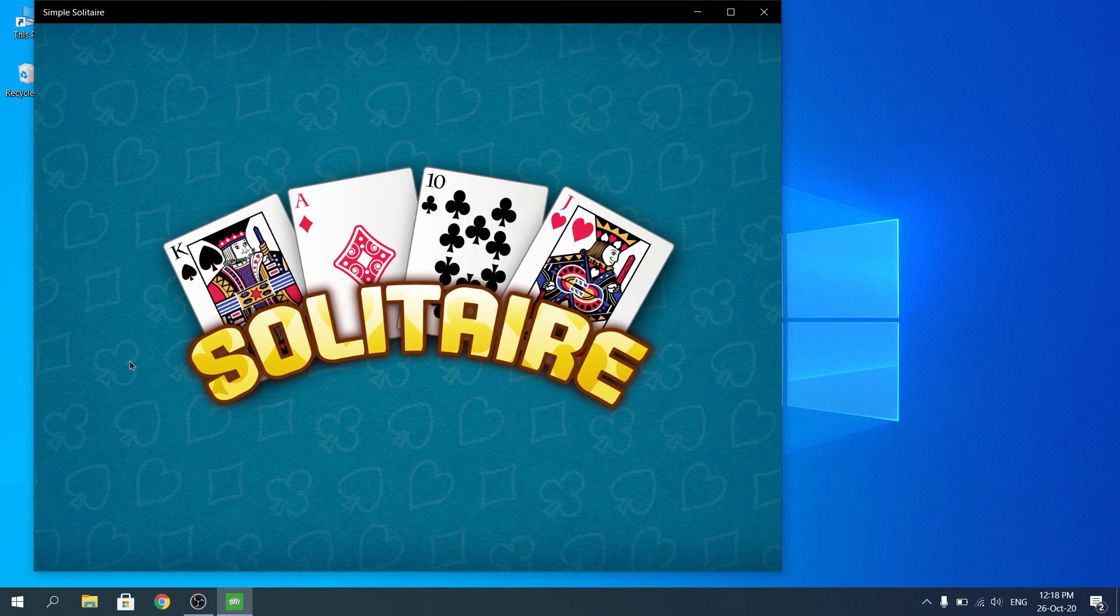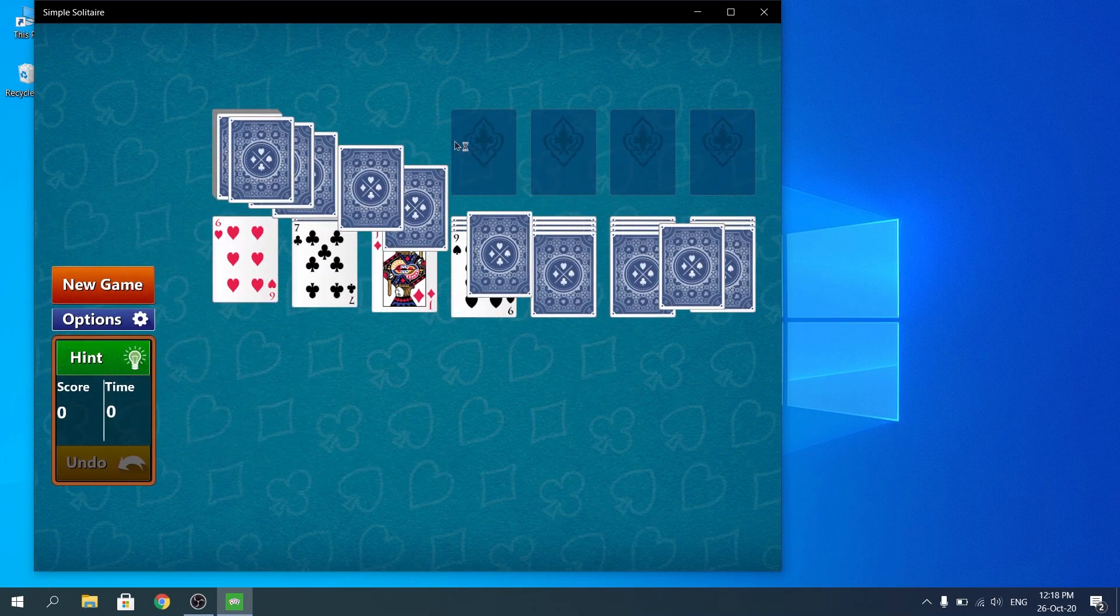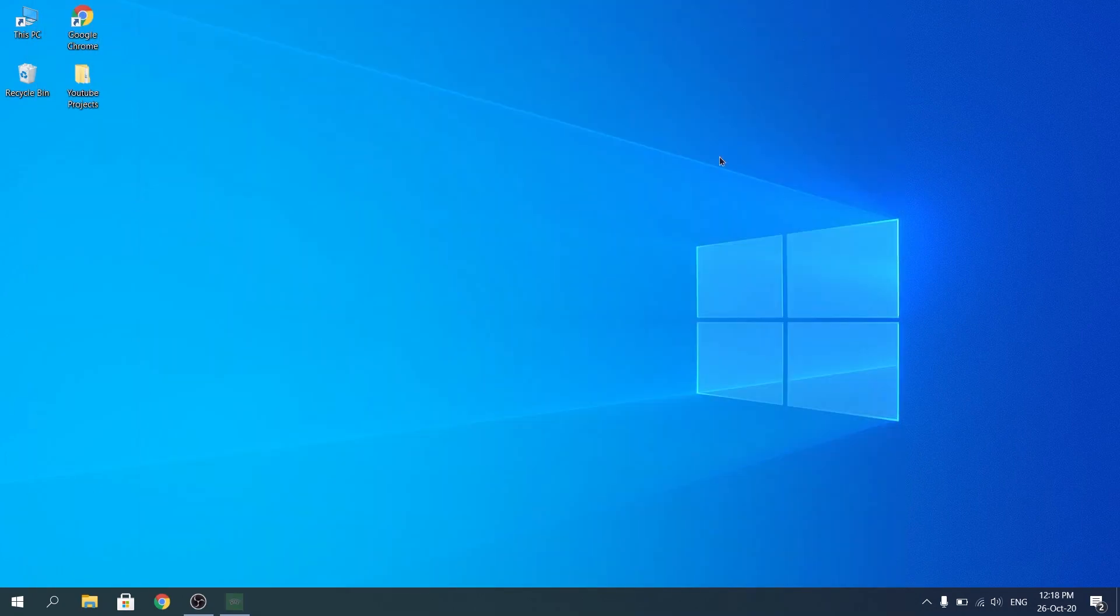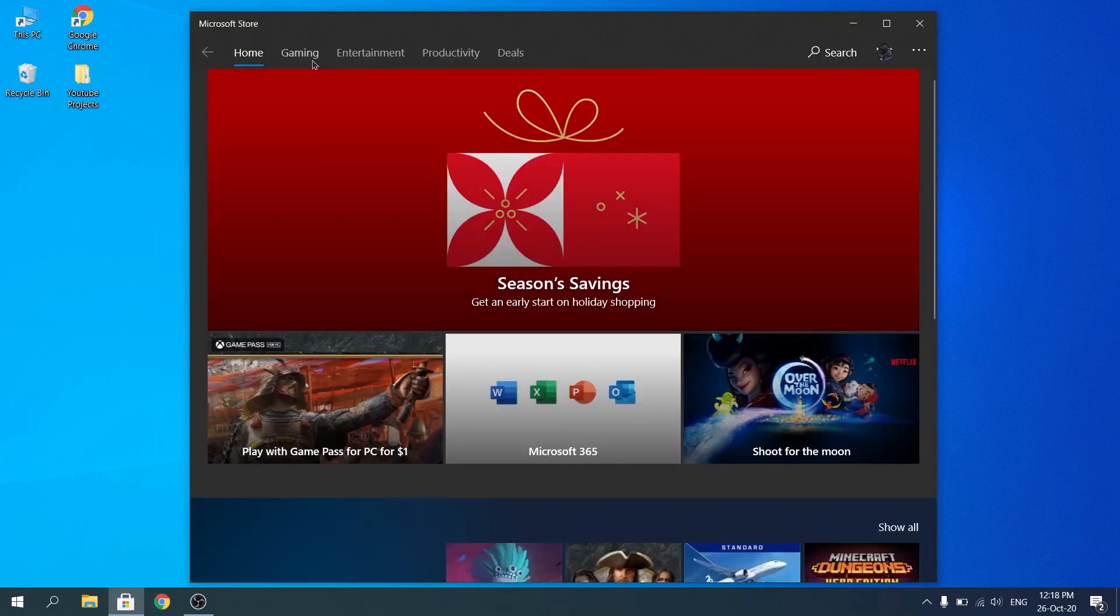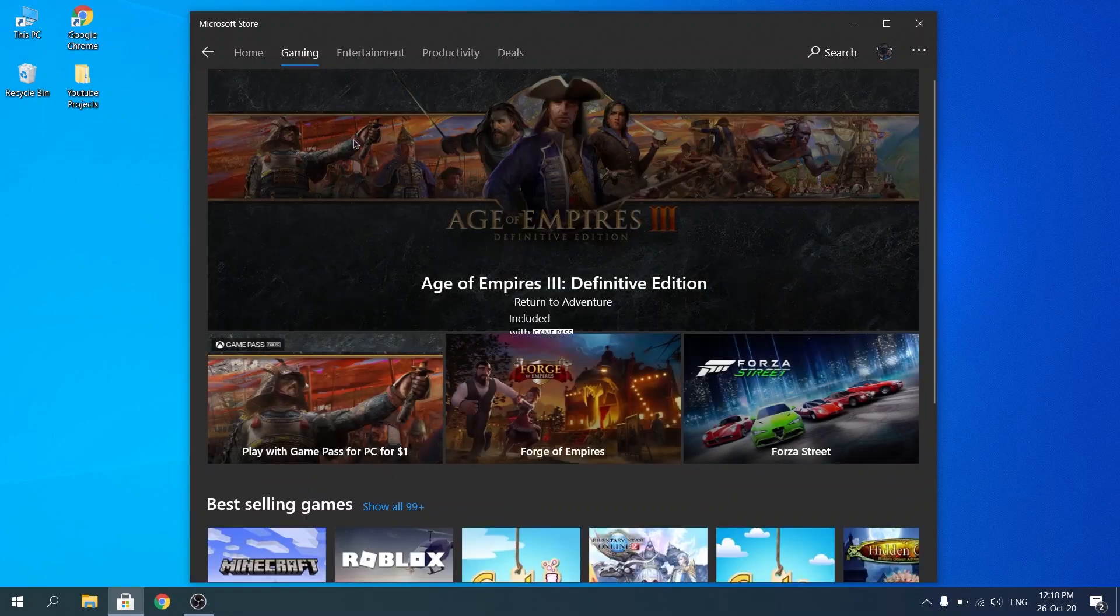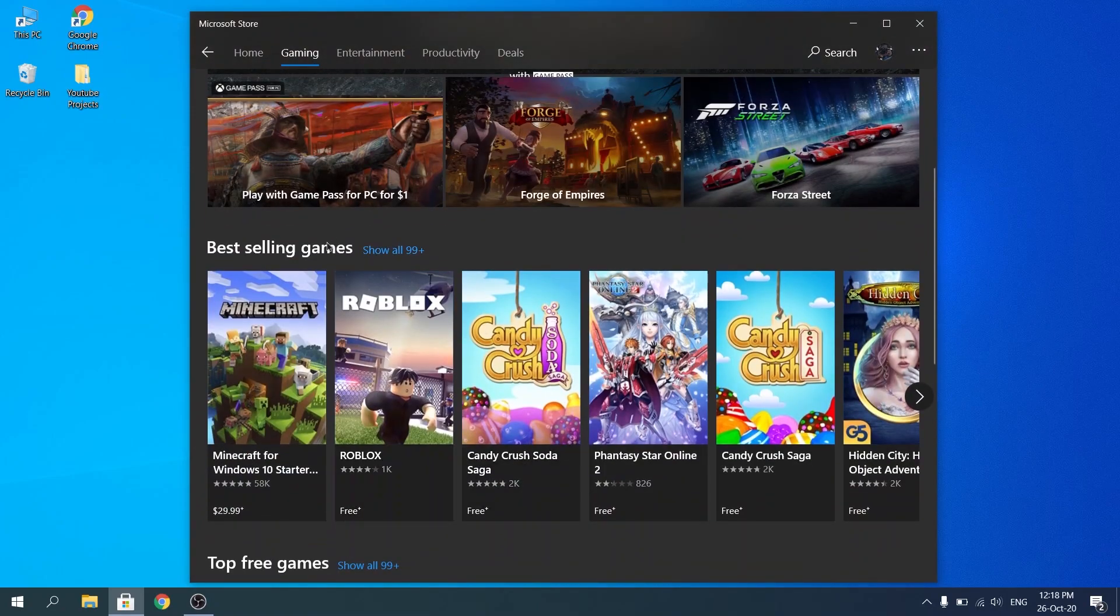And so yeah, that's pretty much it, you guys know how to download. So as I said, if you guys want to download a variety of different games at a time, more than one game, I'll just show you guys quickly how to download more than one game at a time.